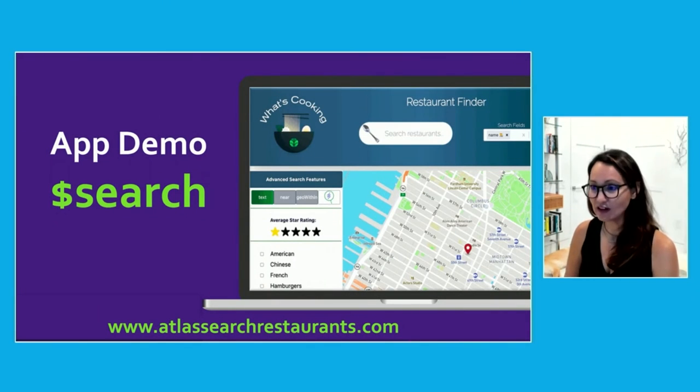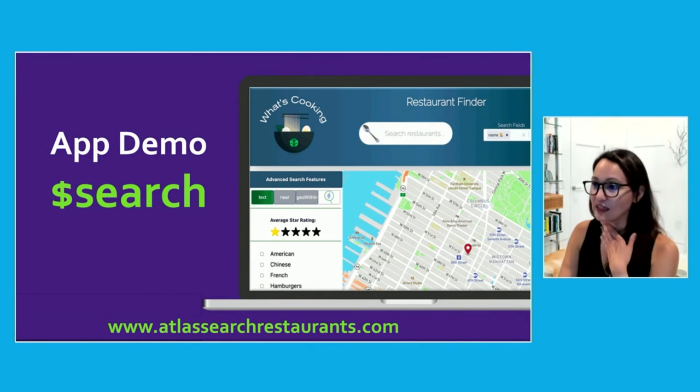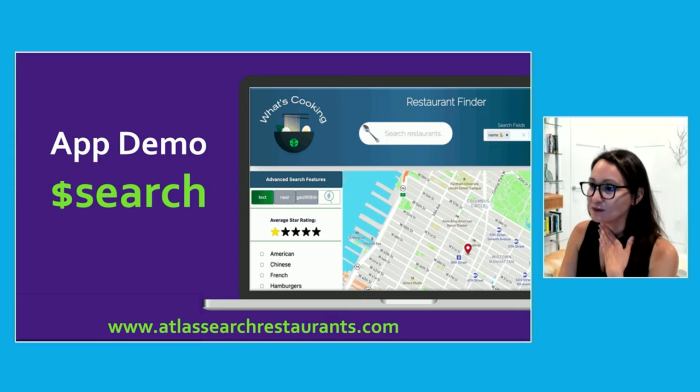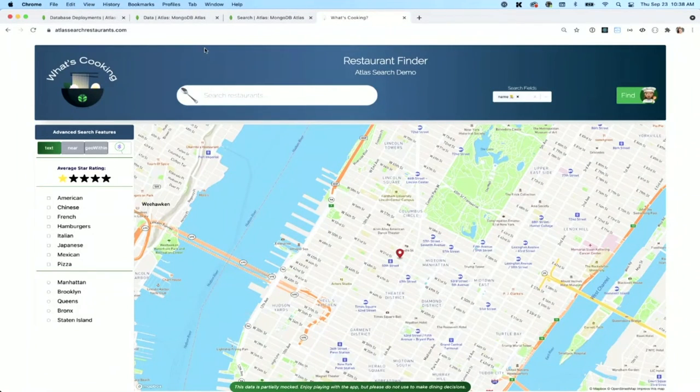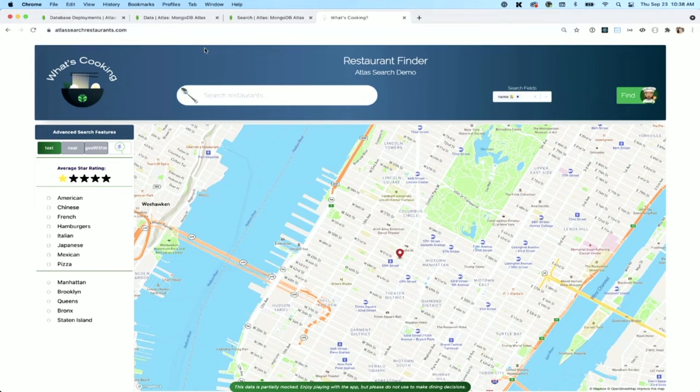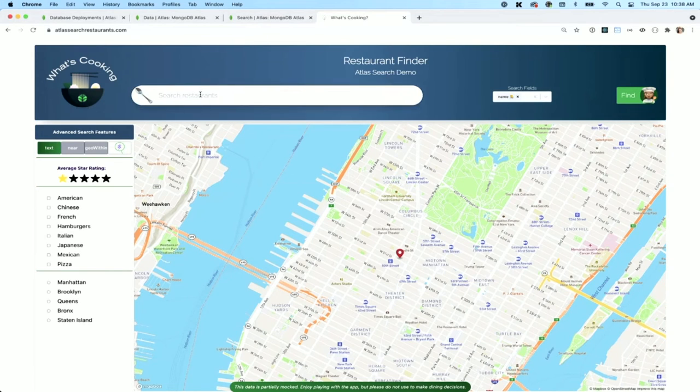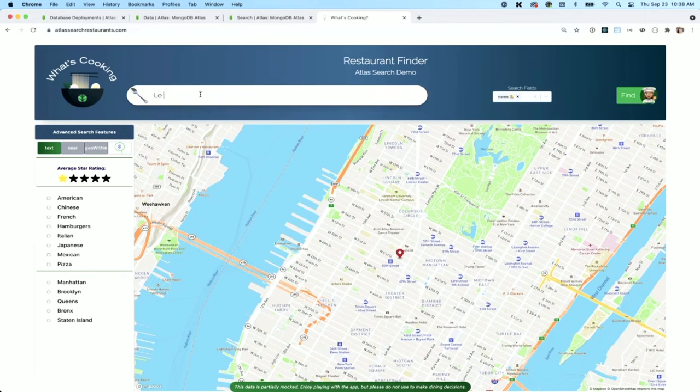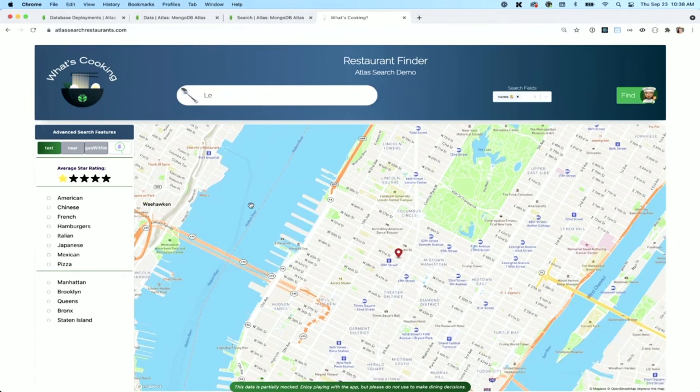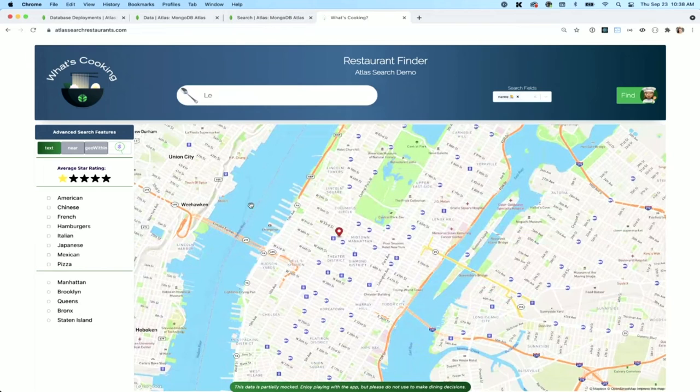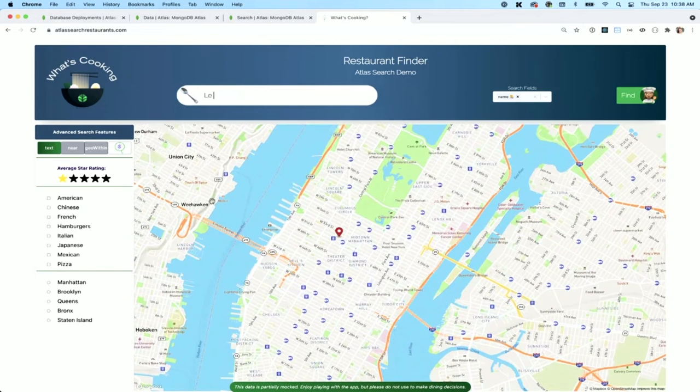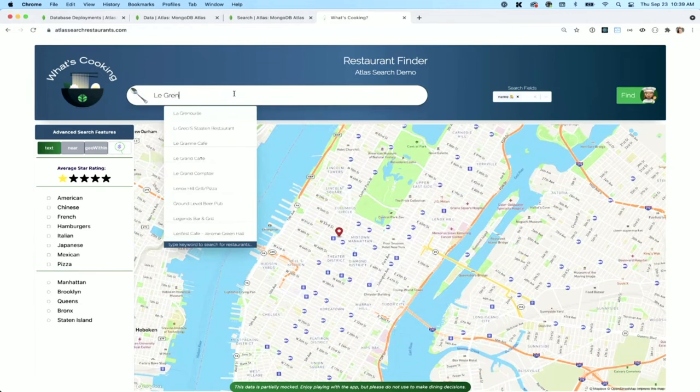So that being said, let's go have a look at our demo that I promised you. So if you go to Atlas search restaurants, you will find this demo. I wrote it. It might be a little bit buggy. I have open sourced it so you can put corrections and you can do pull requests on it if you want. But just to give you an idea, this is New York City and it's looking for restaurants inside New York City. I can filter on star ratings or cuisine type or where.